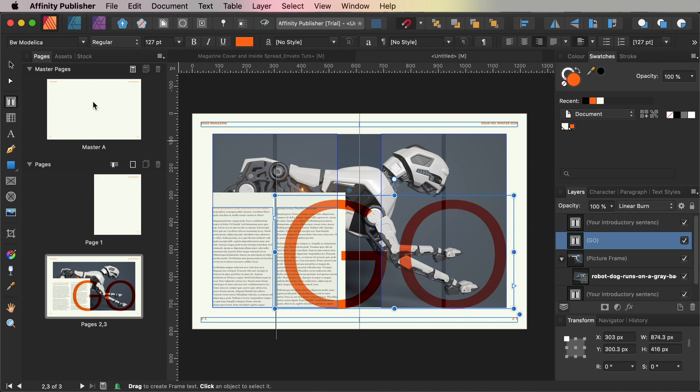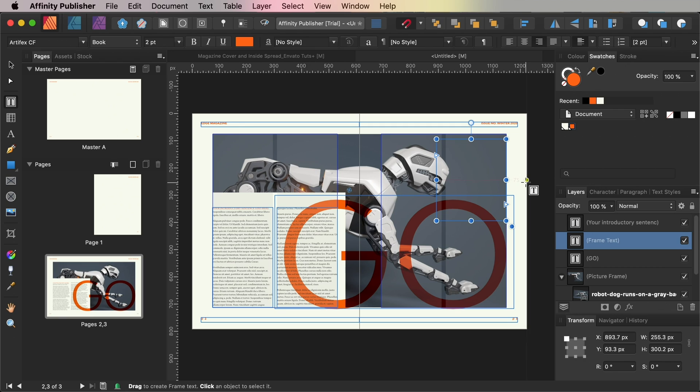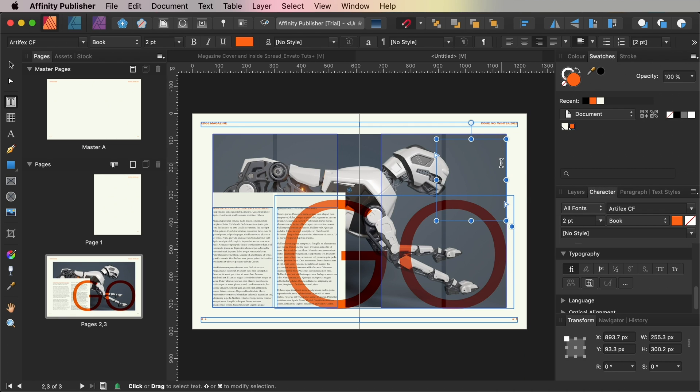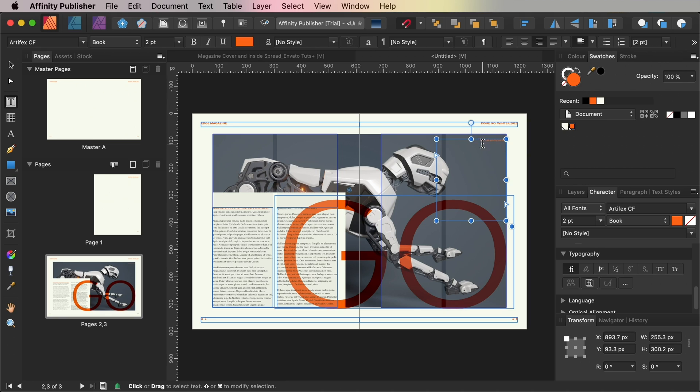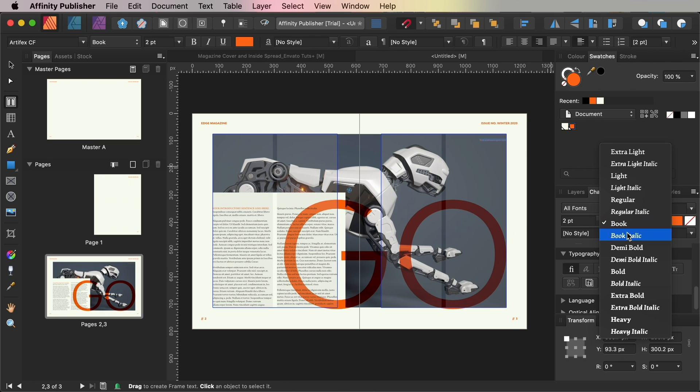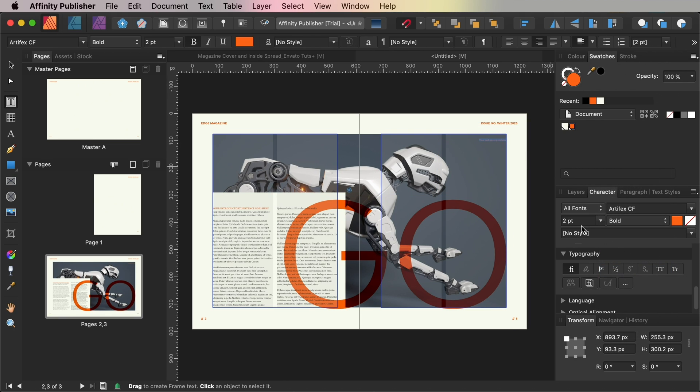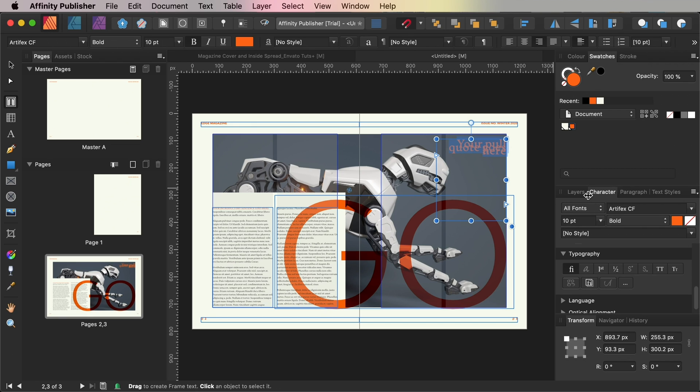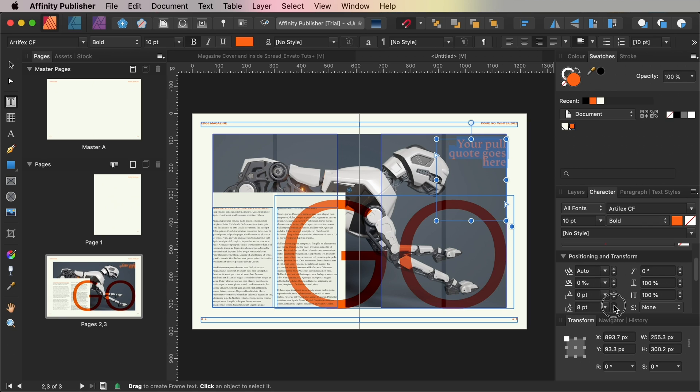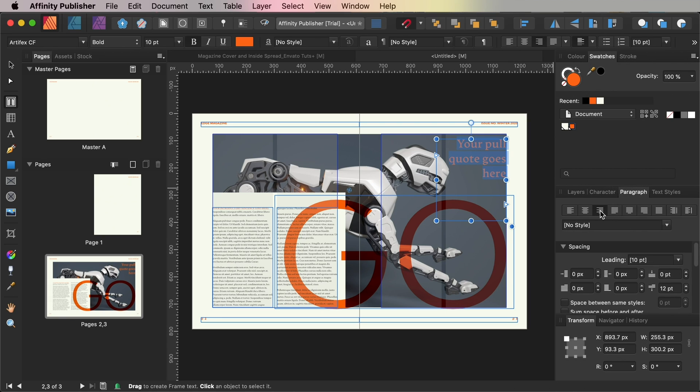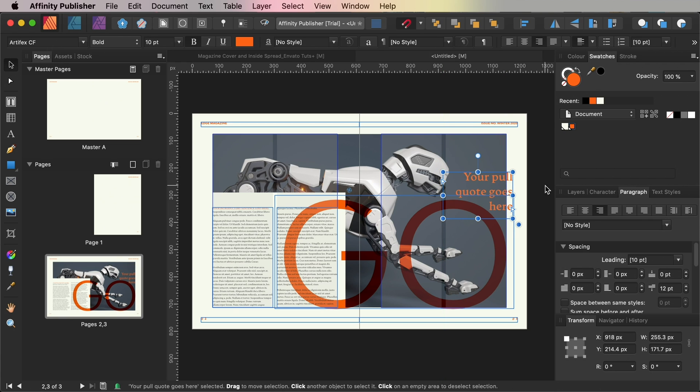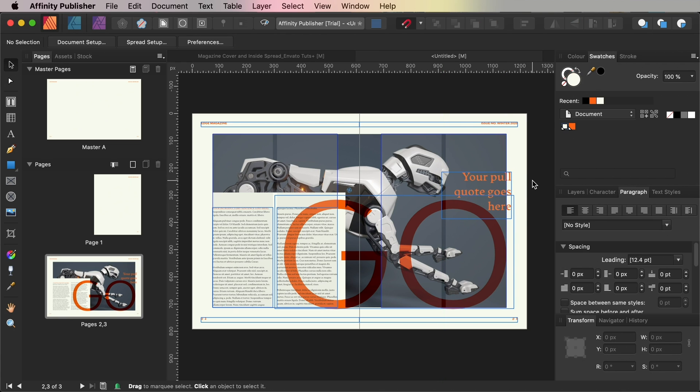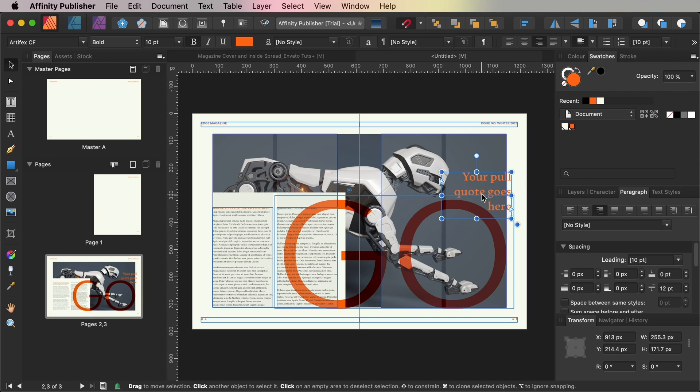Use the Frame Text Tool to create a text frame across the top right of page two and this is going to be a good place for a pull quote. So type in some text and set the font to Artifex CF Bold, size 10 points, align right and an orange font color. You can highlight individual words and set these in bold italic for emphasis if you like.